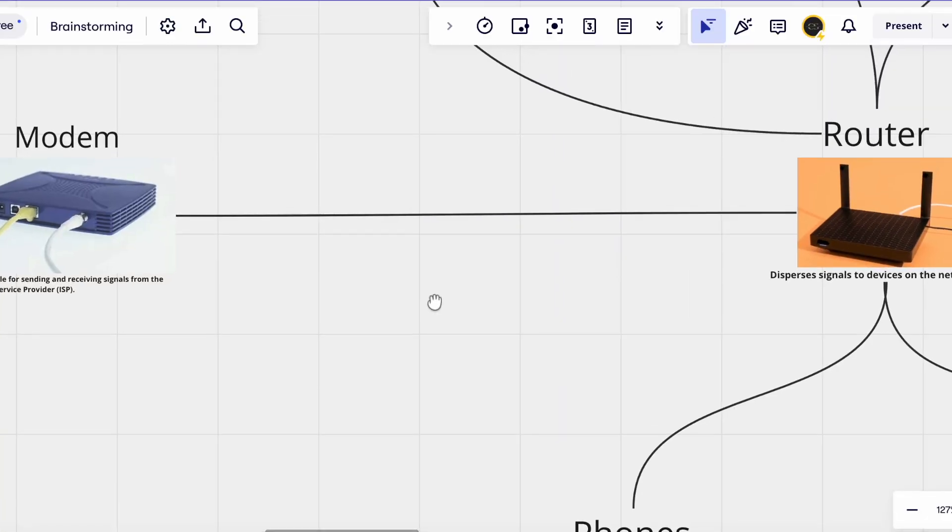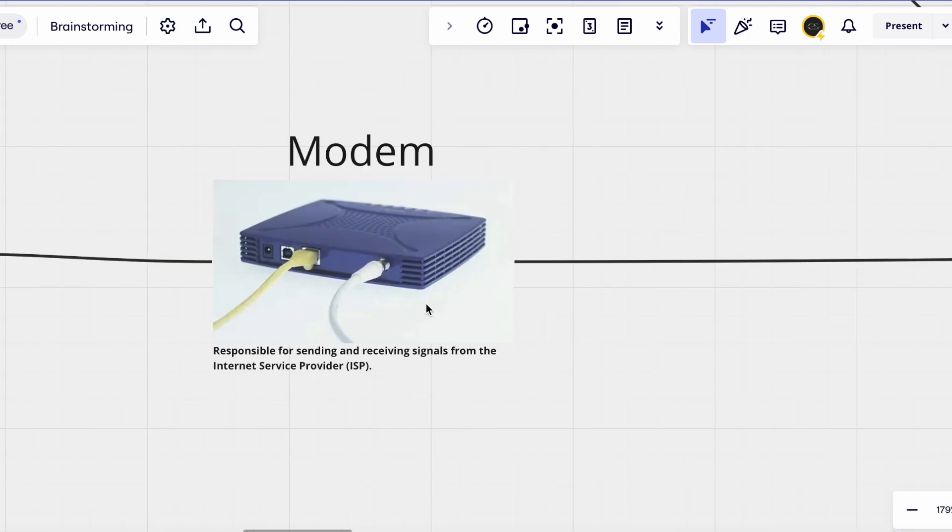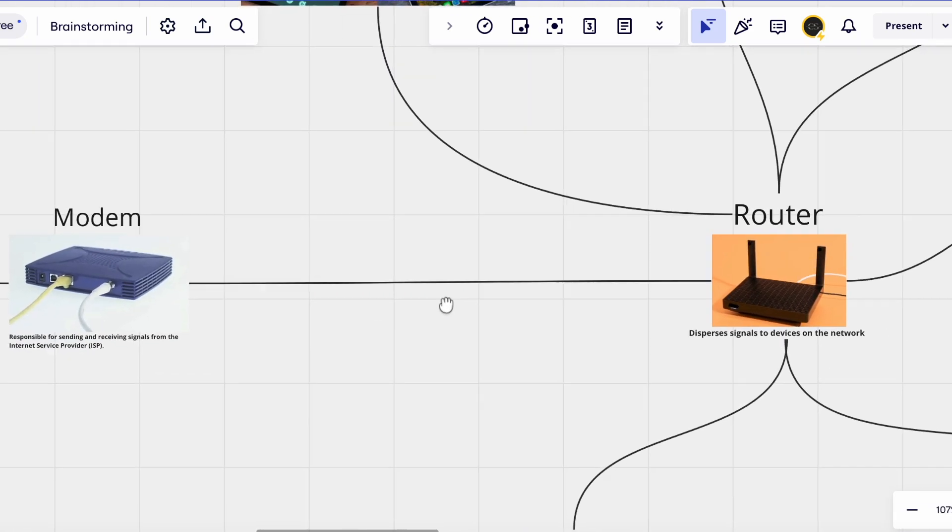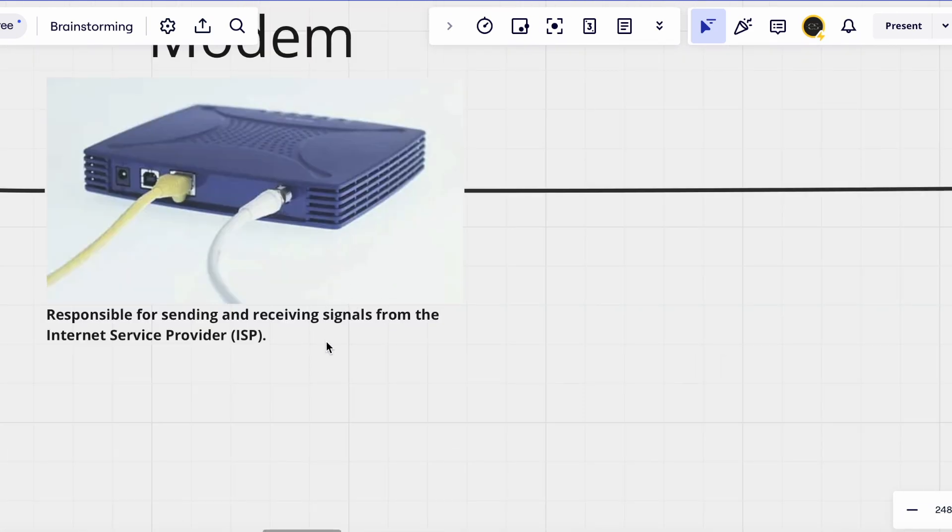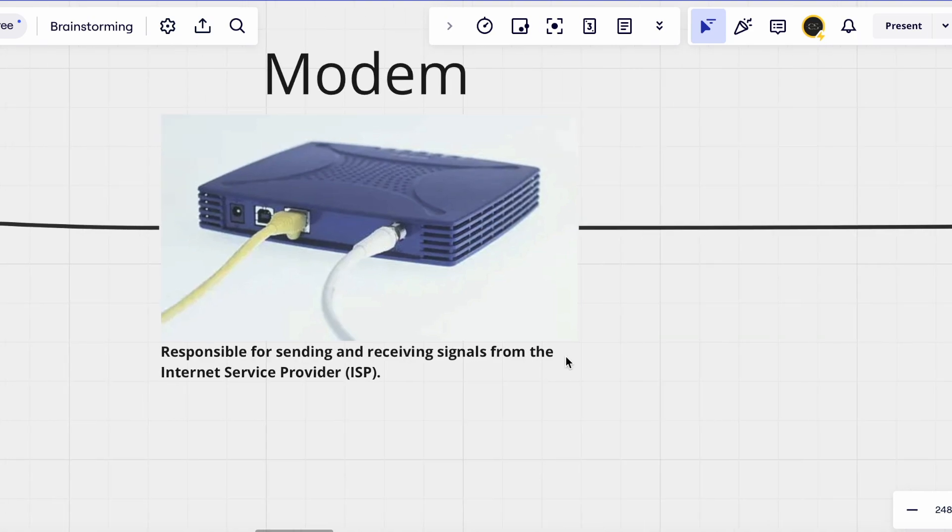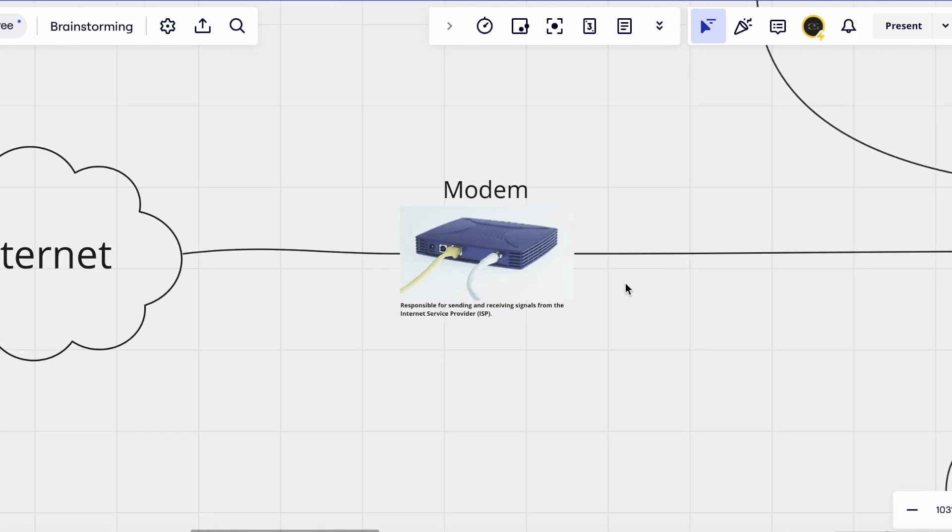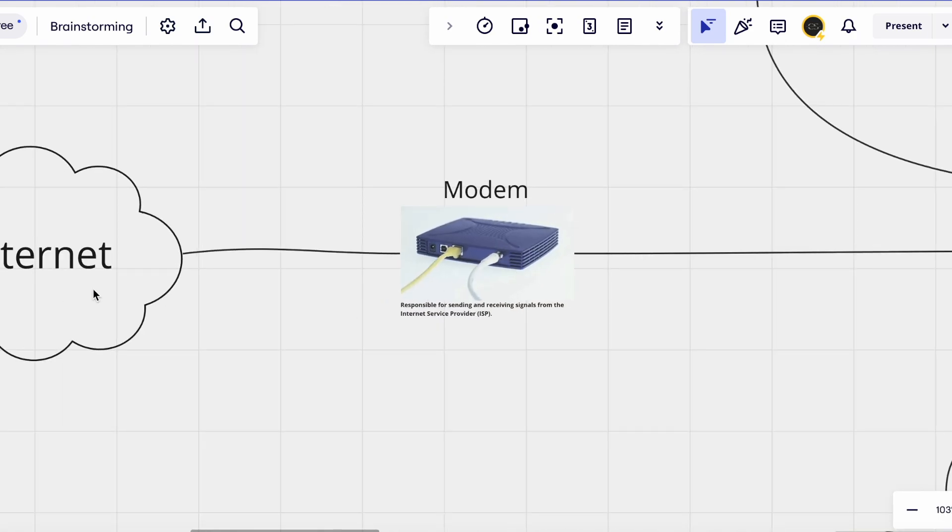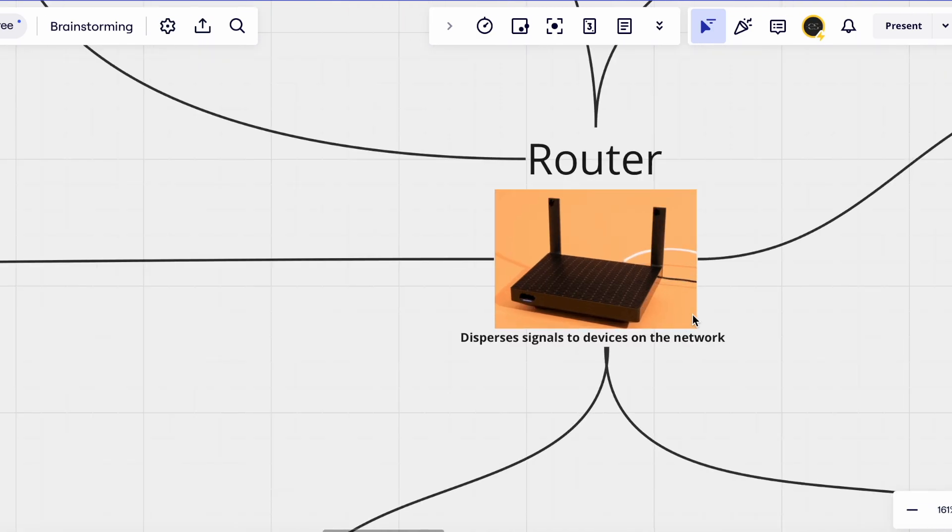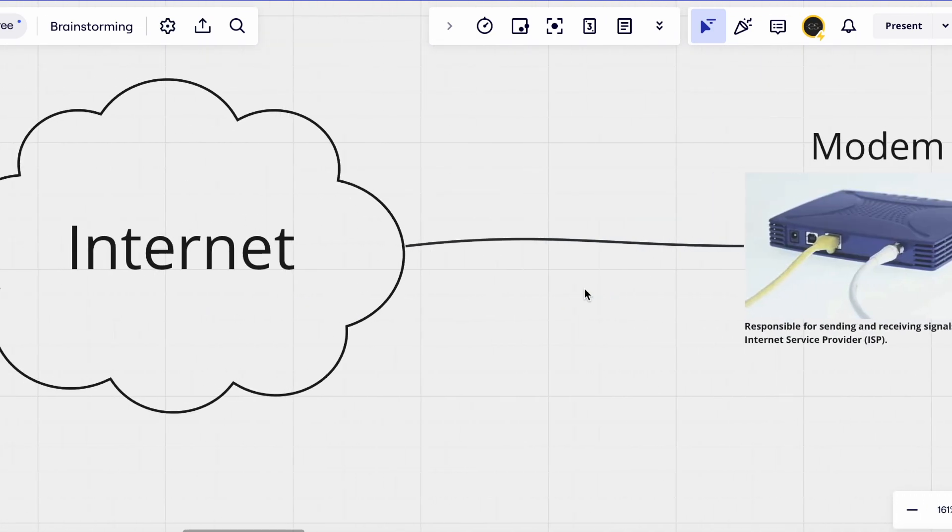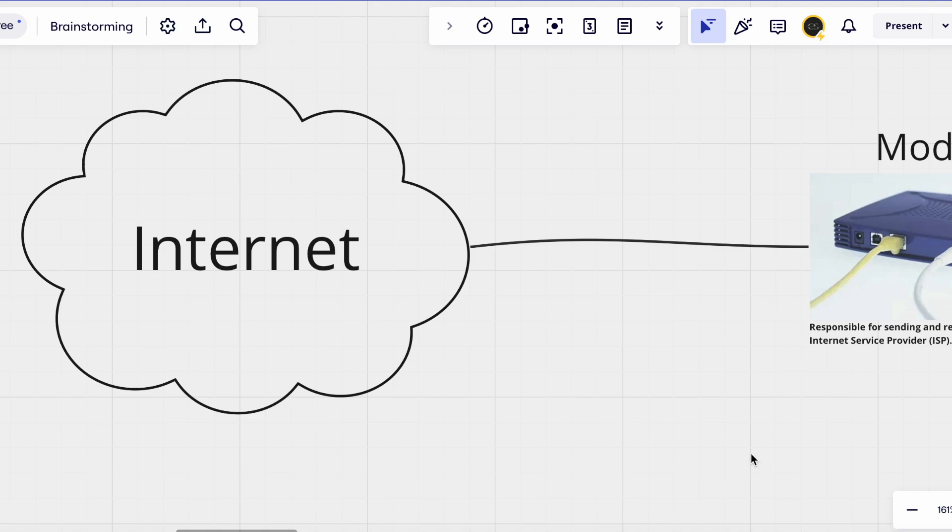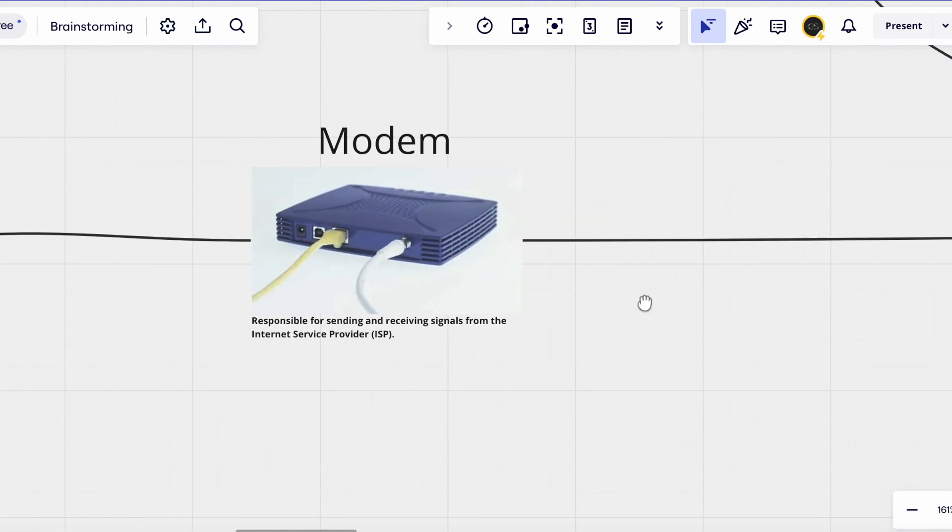Let's start off by talking what a home network looks like. I've got a diagram that I'm going to throw up on the screen and we'll go through it. There are normally two main pieces of equipment when it comes to a home network. First you've got your modem and you've got a router. The modem is responsible for sending and receiving signals from your internet service provider and it's kind of the bridge between your home network and the internet.